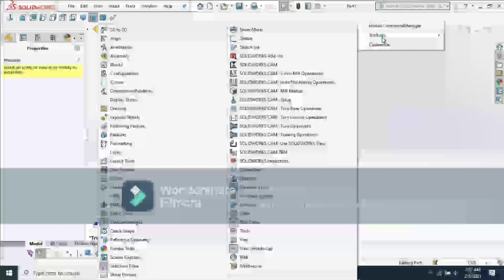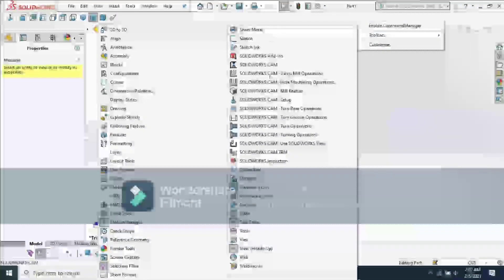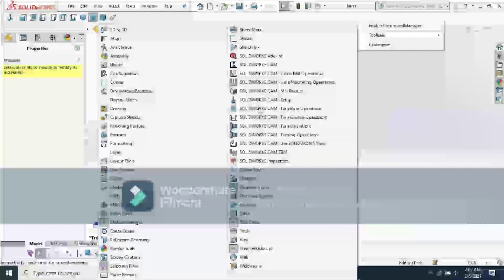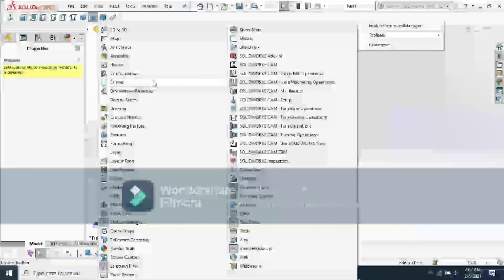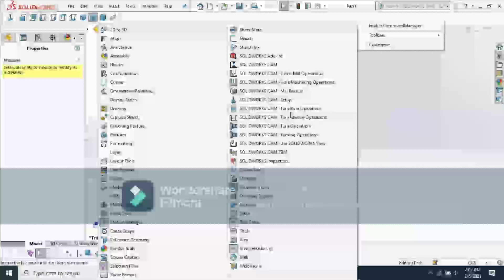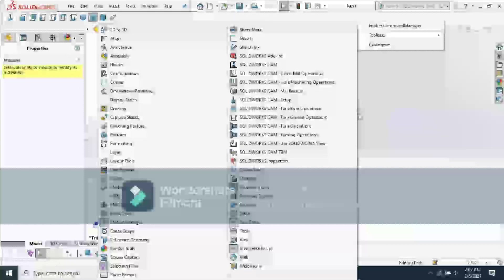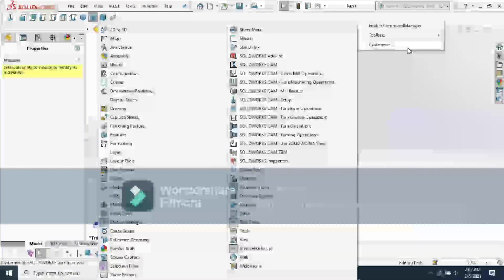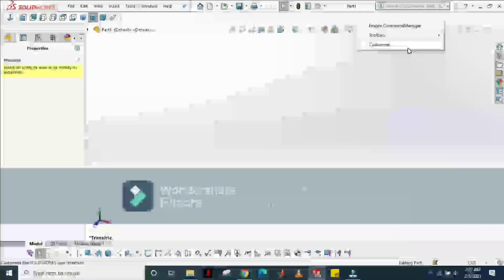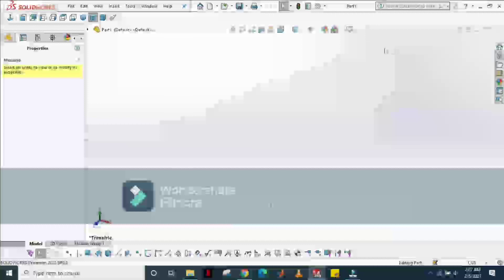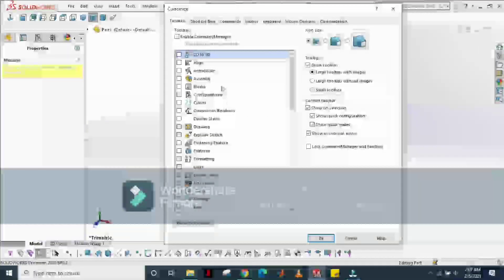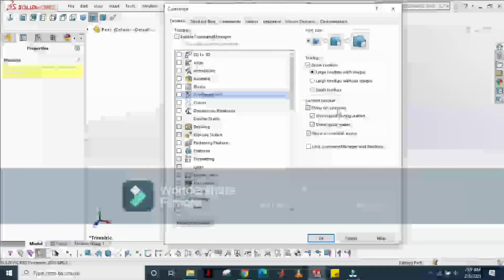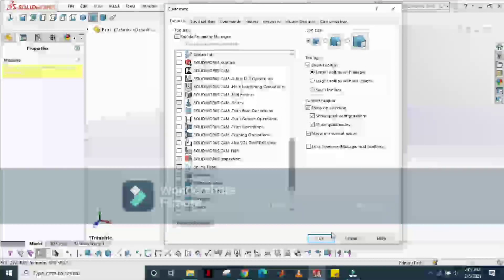Here is an option of toolbars. You can select whatever you want to put in your interface, and the things which bother you, you can remove them by this. Customization.